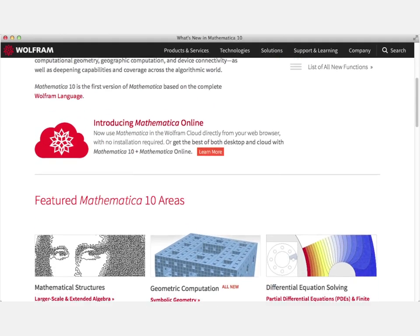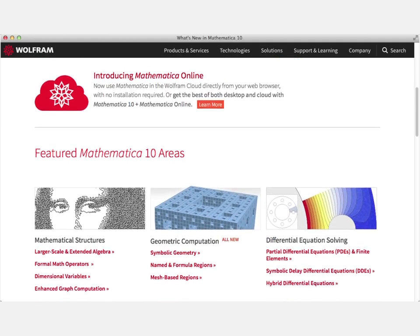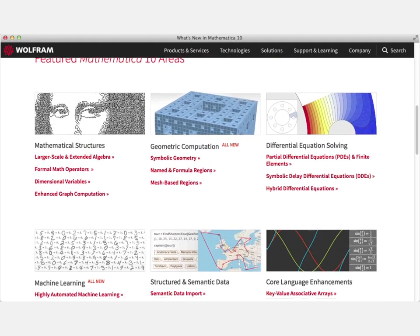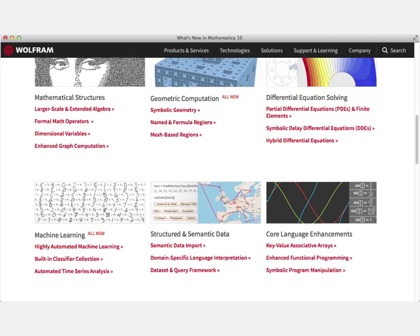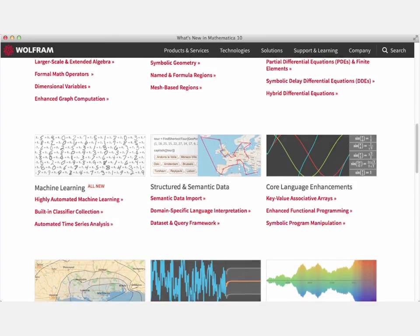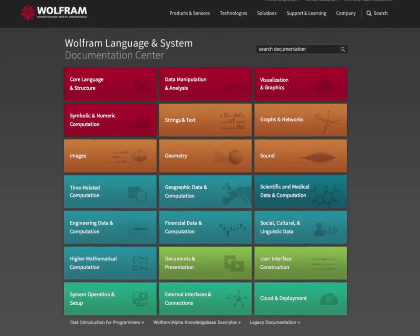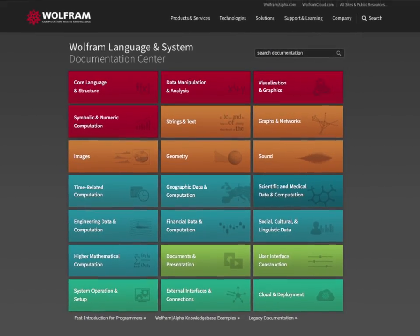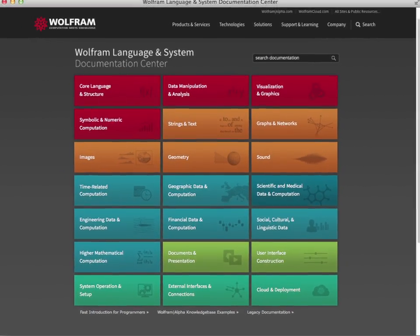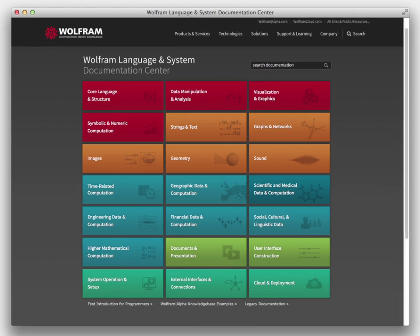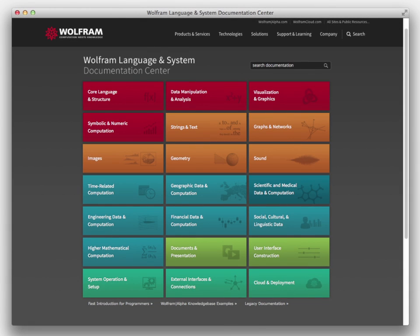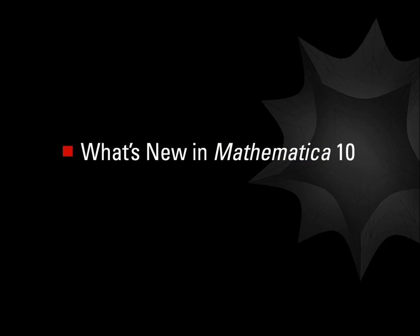However you use Mathematica, version 10 brings a host of new ideas that continue to set the standard for modern technical computing, improving your workflow and your ability to share your work with others. If you're not yet a Mathematica user, its new domains of computation, extended knowledge base, and cloud integration mean it's time to look at Mathematica again.